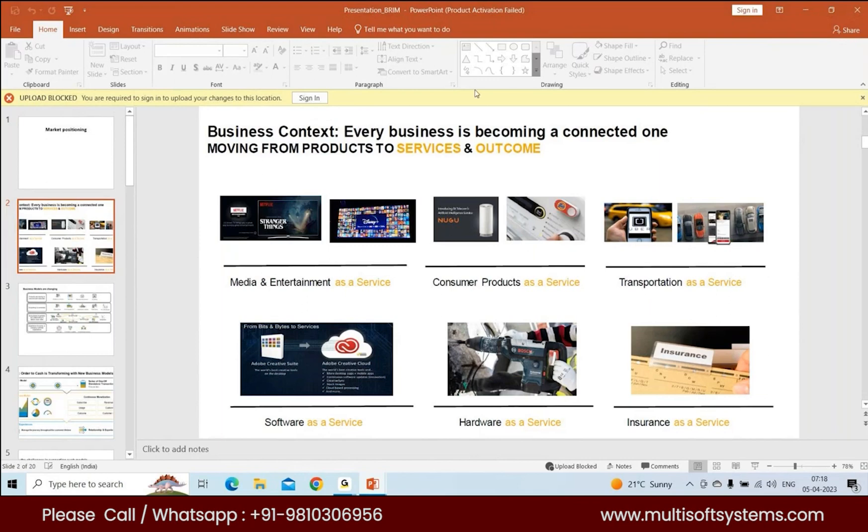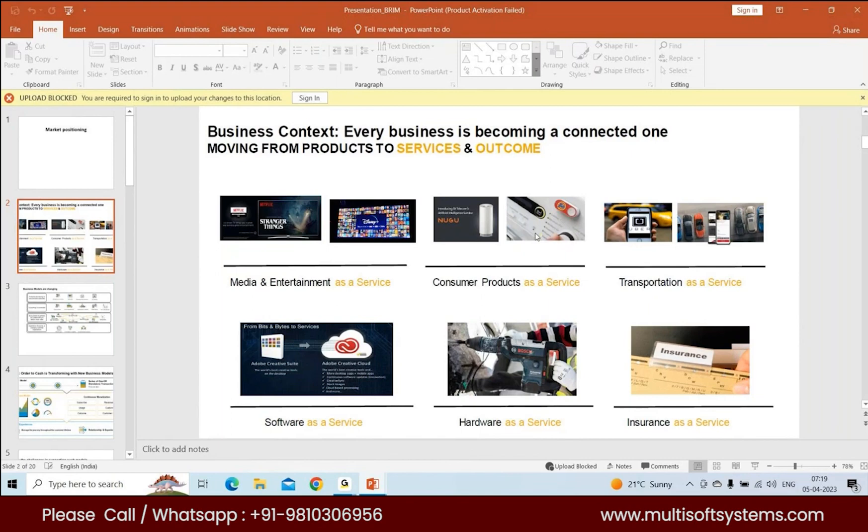Similarly, you have different consumer products as a service. For example, in Bangalore or in India, we're seeing water purifiers being sold on a subscription basis. You get monthly charges based on the water you consume, usage-based billing. That's one case for consumer products as a service.